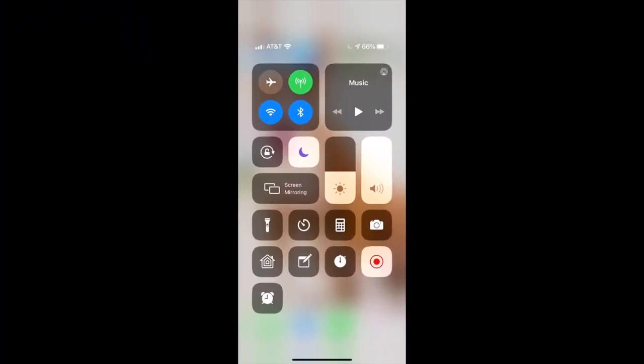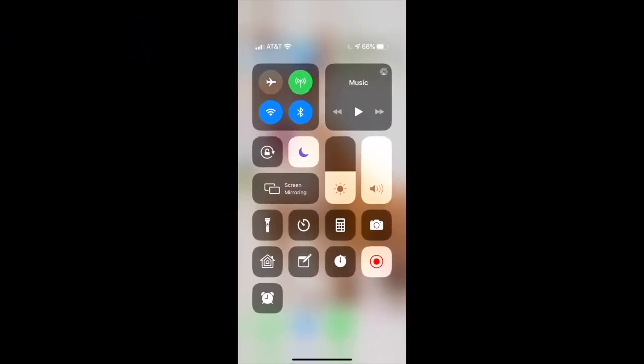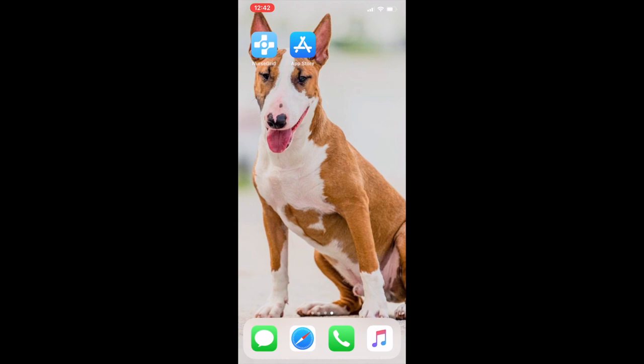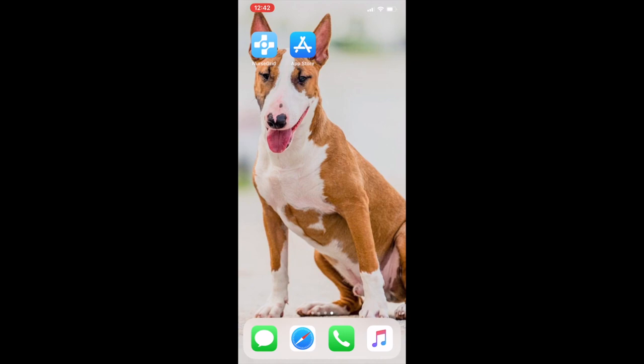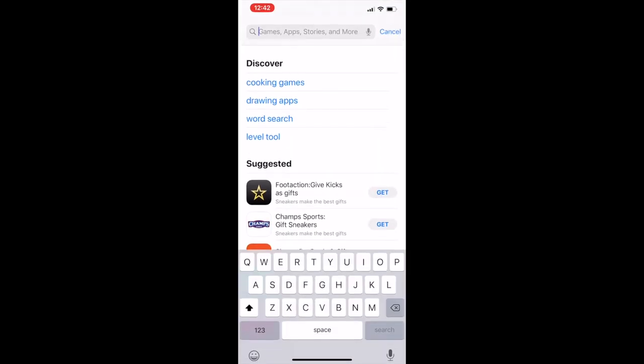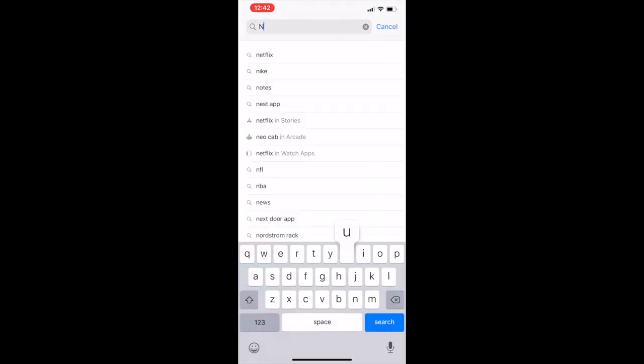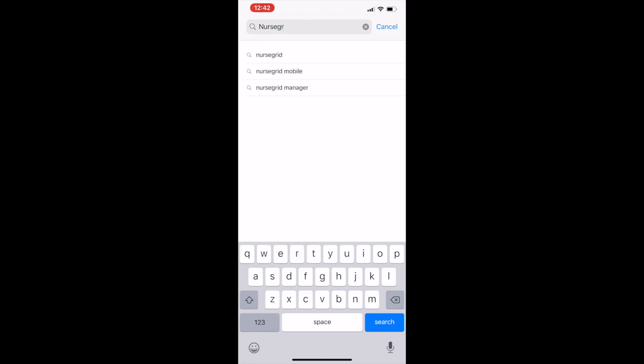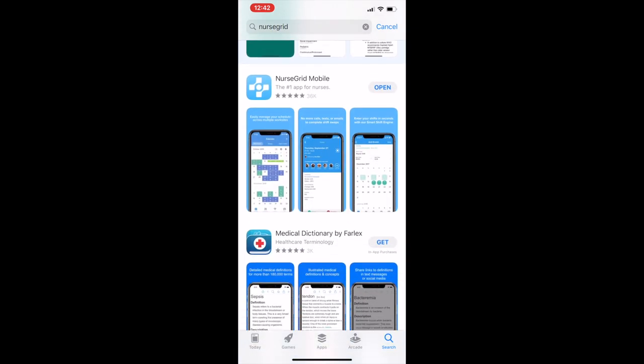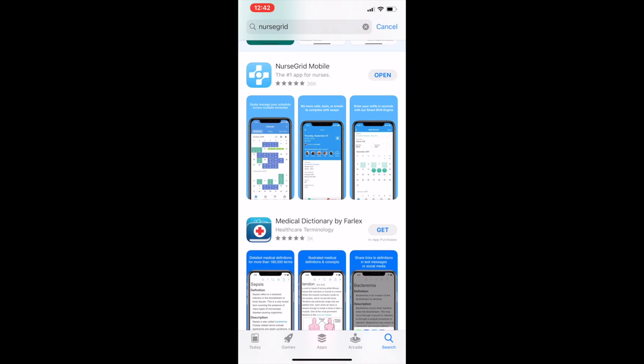Anyway, I'm going to go over to the phone, show you how to use it on my app, and then I'll come back. So you're going to go to the app store and type in NurseGrid. It's going to be this one right here. I have it already downloaded so I'm going to open it up.